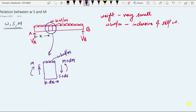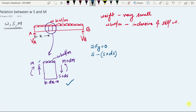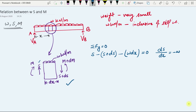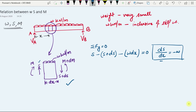I will apply the equations of equilibrium on this small element of the beam. My first equation of equilibrium is the sum of all vertical forces equal to zero. Taking S as positive: S minus (S plus dS) minus w·dx equals zero. This gives dS/dx equals minus w. This says that the rate of change of shear force is equal to the negative of the intensity of loading, or the slope of the shear force diagram equals negative of the intensity of loading.